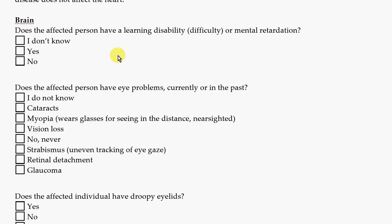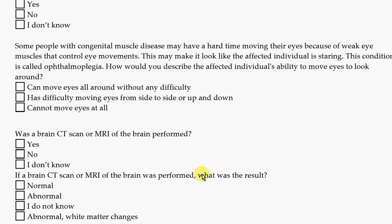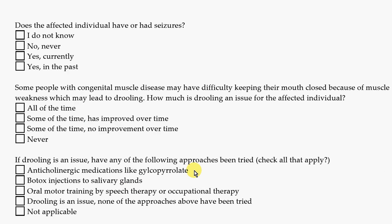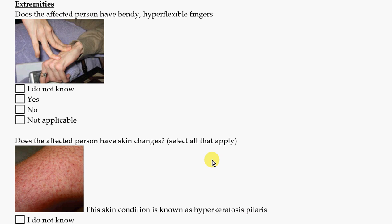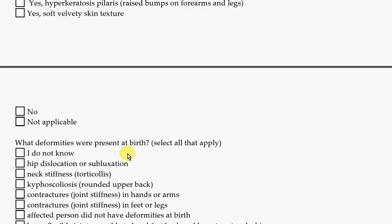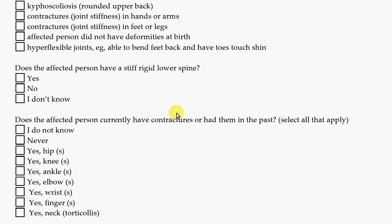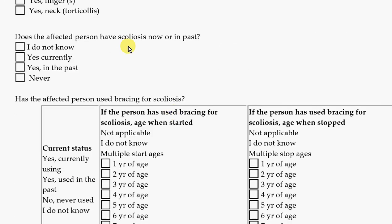There are questions about the brain, questions about the eyes, and whether there was any testing of the brain. Did the affected person have any seizures? Trouble drooling? Trouble with hearing? There are also very specific questions about the extremities — hands and feet — and about the fingers, the skin, any deformities or changes in the body present at birth, questions about the spine, tight joints, and scoliosis, which is curvature of the spine.